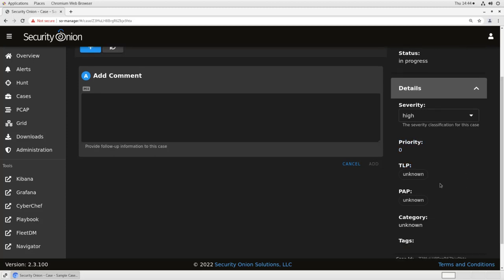There is a TLP, a traffic light protocol rating for the case as a whole. That is, how much information about this case are you allowed to share with outside entities or even internal entities within your organization. There's a setting for permissible action protocol, which in some environments governs what sort of reaction you can take during this case, whether you're allowed to do things like submit suspicious files to VirusTotal or lockdown accounts.